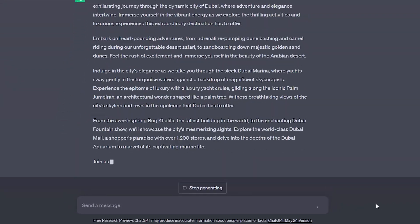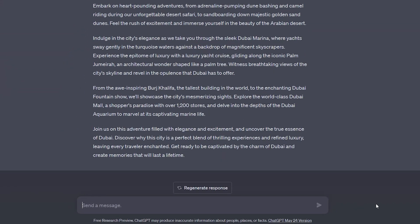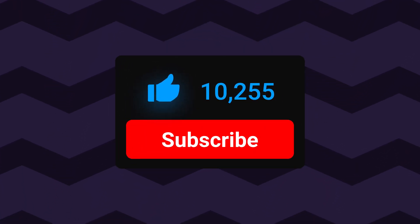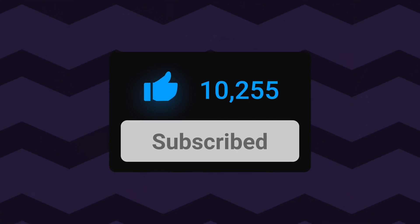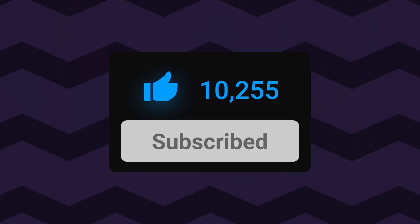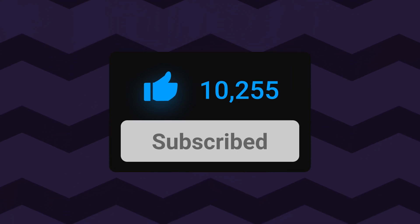So in just a matter of minutes, a complete video idea is ready for execution. If this video was helpful, please hit the like button and subscribe if you want to learn more about AI tools and their different use cases. Thanks for watching.